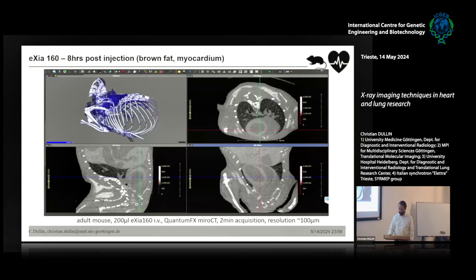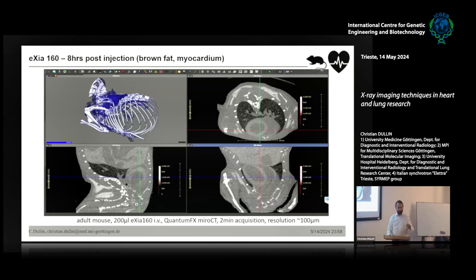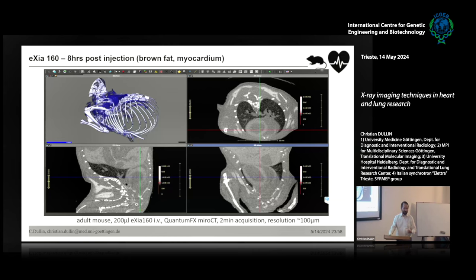The interesting part: if you leave the mouse alone for four to six hours, this contrast agent gets metabolized by the myocardium and brown fat, giving a reverse contrast — you can now see contrast in the myocardium. Parts where myocardial metabolism is not working, like in a stroke or heart attack model, don't take up contrast. So you have a good way of seeing the size of the stroke-affected area in vivo.